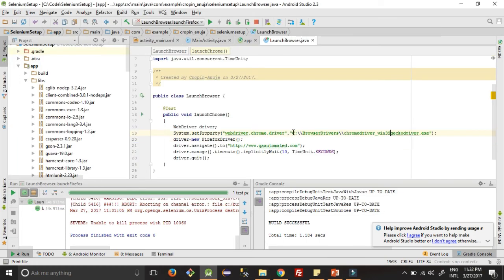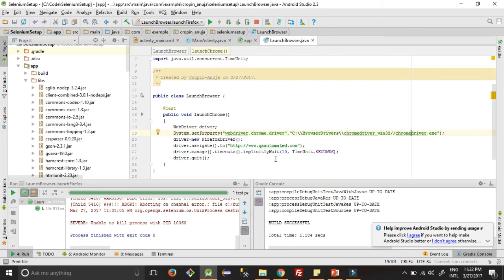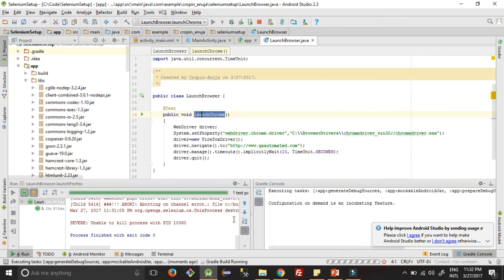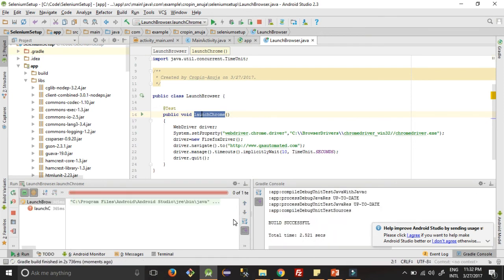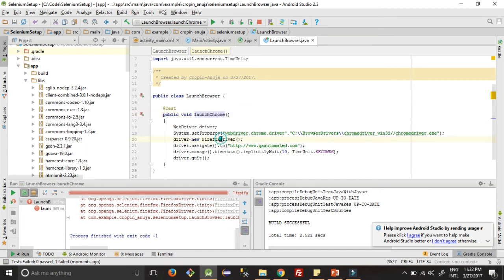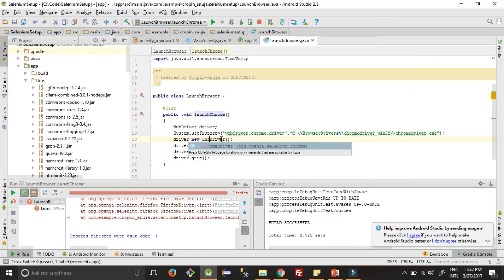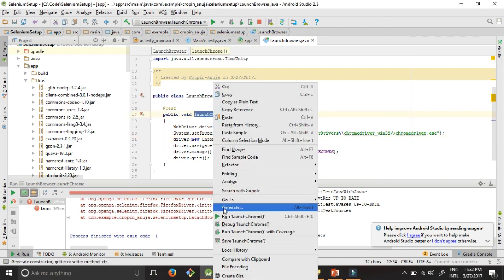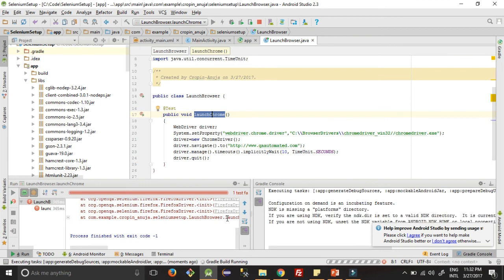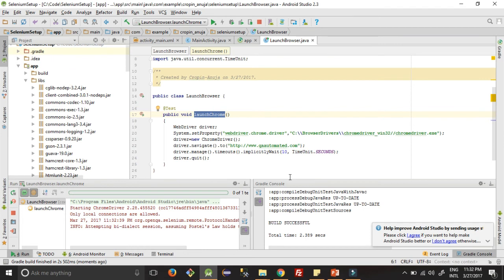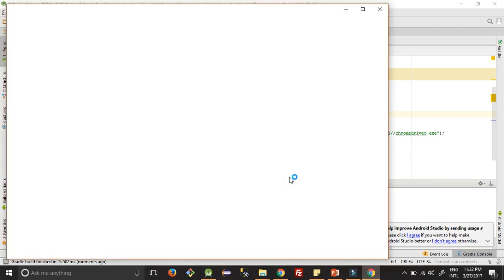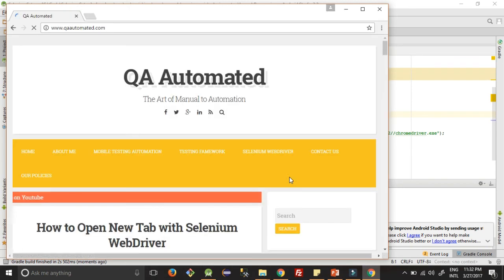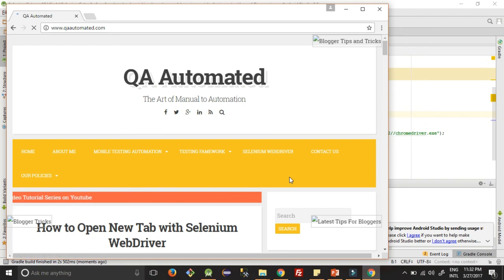So this is the path. We have to replace this and replace this with chrome. Now let's execute this. Okay, so here also we need to make changes as ChromeDriver to import that. So it launched, it opened the website for 10 seconds and it will close it.